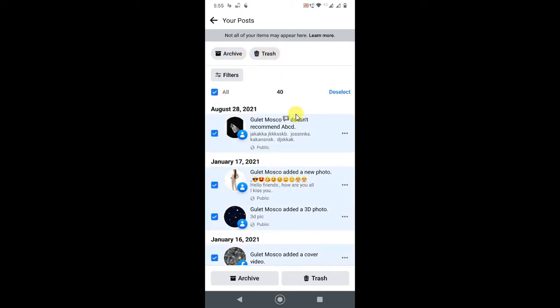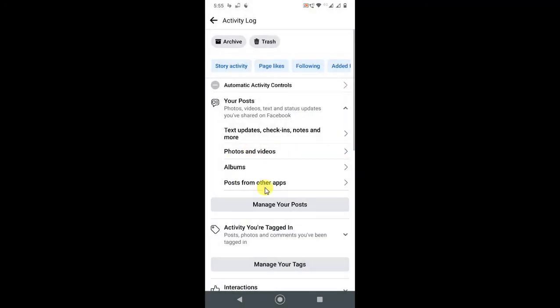It will be in trash for 30 days. If you want to undo it, you can go to the trash anytime and undo it. This process you have to apply for every post type.